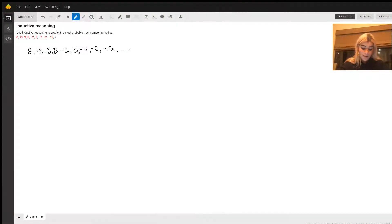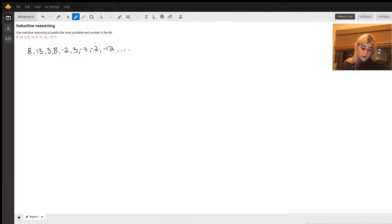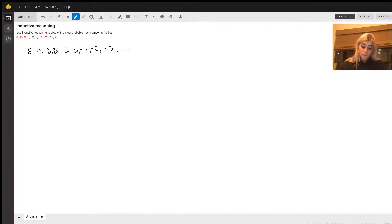Hi there! So, in this question, we want to use inductive reasoning to determine a pattern in the sequence of numbers to try to figure out what the next number will be in the sequence.